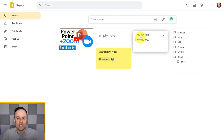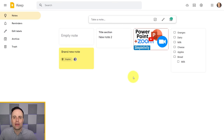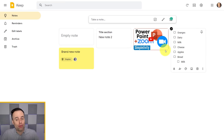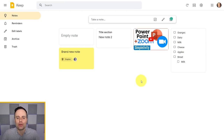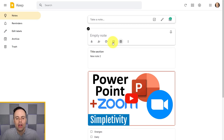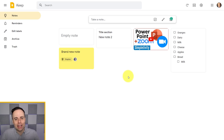Within Google Keep, almost everything is drag and drop. You can take your cursor and drag a note into a different location. Up above, there are two different views: grid view, where you'll have roughly three or four notes across depending on screen size, and list view, where everything is stacked vertically. For most people, the grid view is easier to work with because you see so much more information on screen at a given time.